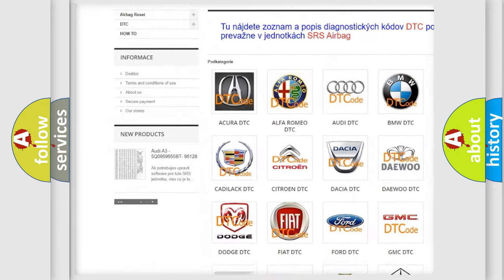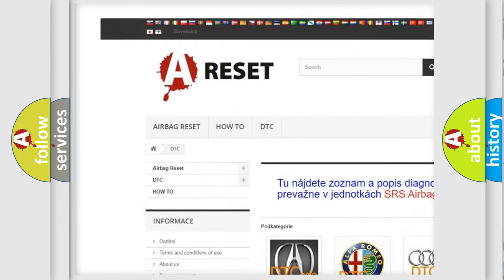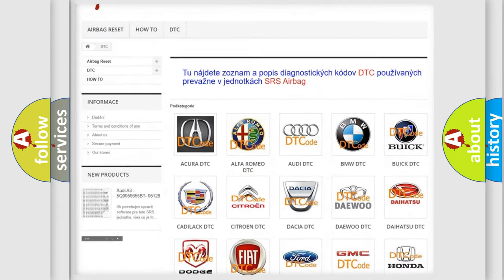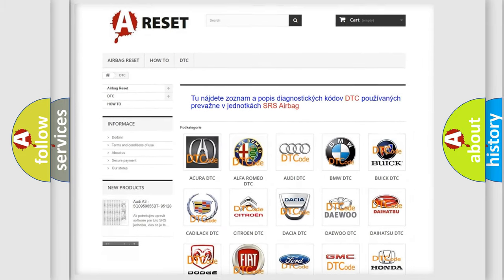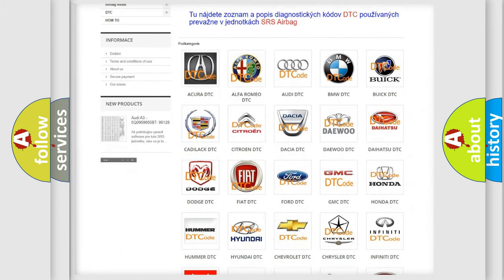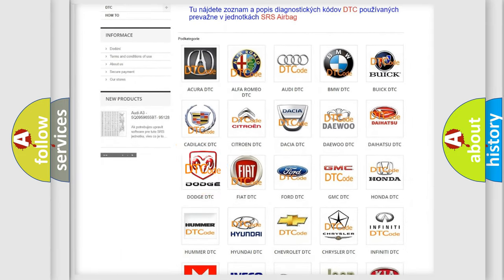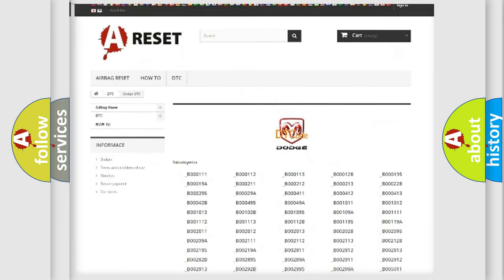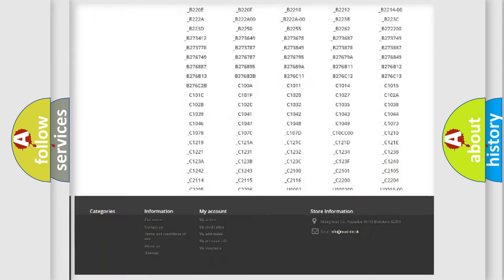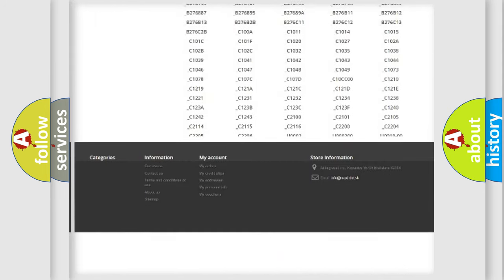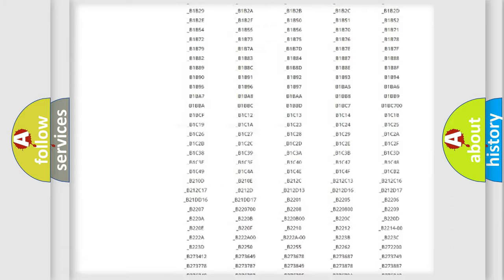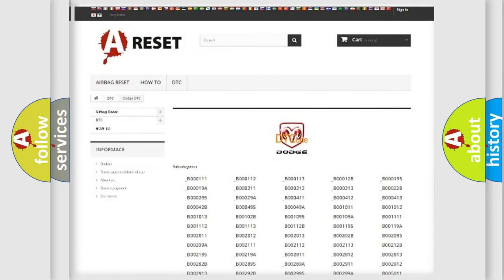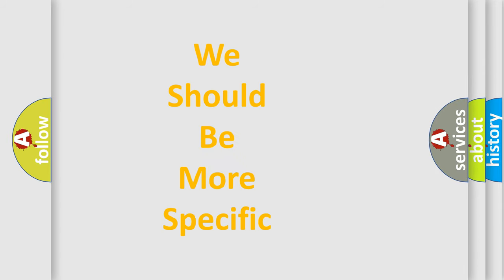Our website airbagreset.sk produces useful videos for you. You do not have to go through the OBD2 protocol anymore to know how to troubleshoot any car breakdown. You will find all the diagnostic codes that can be diagnosed in Dodge vehicles, and many other useful things.